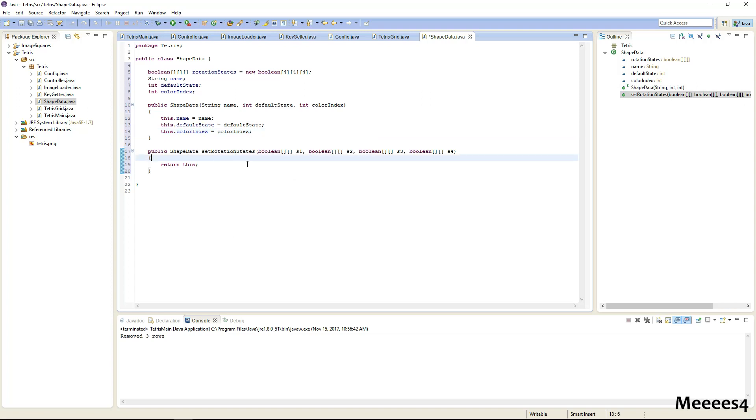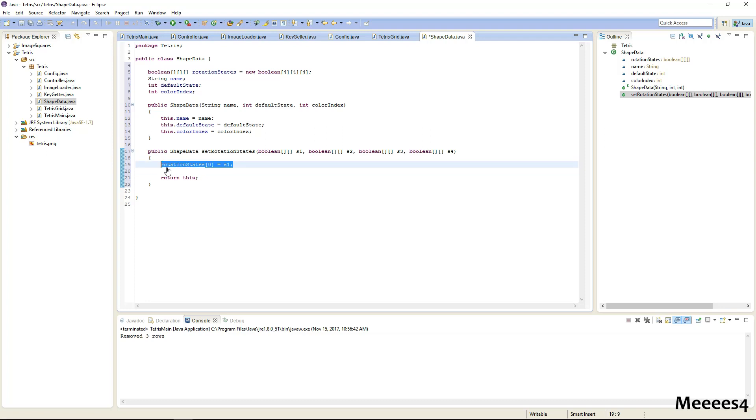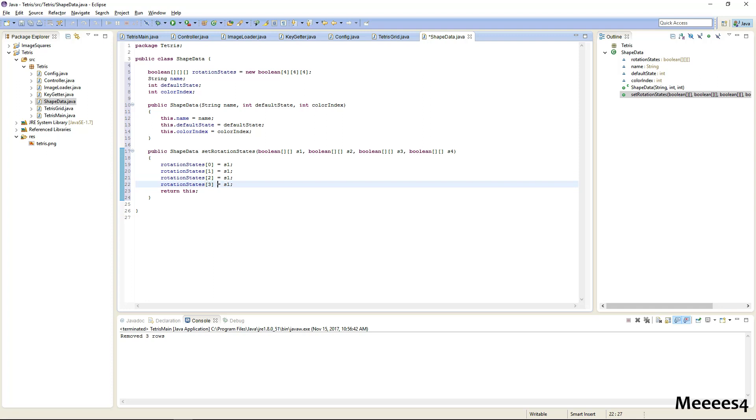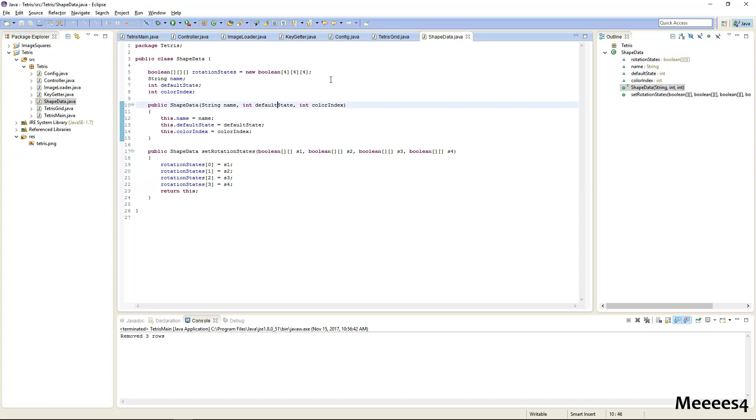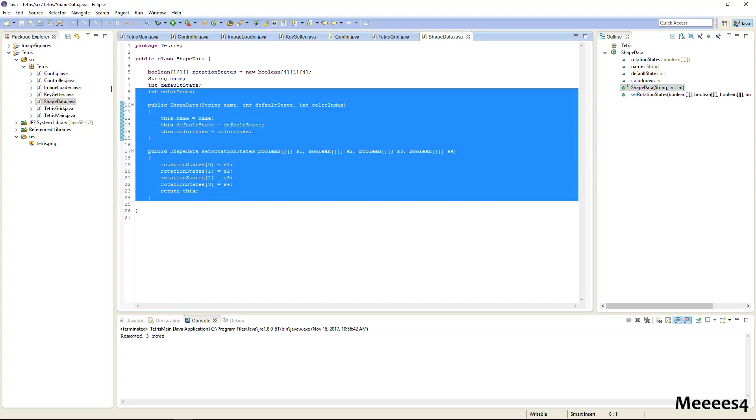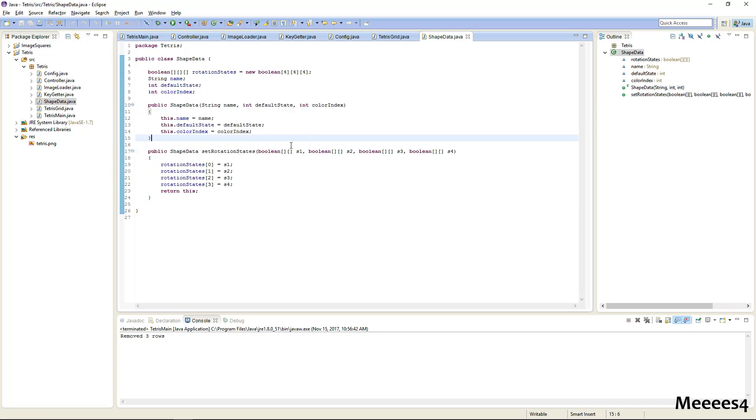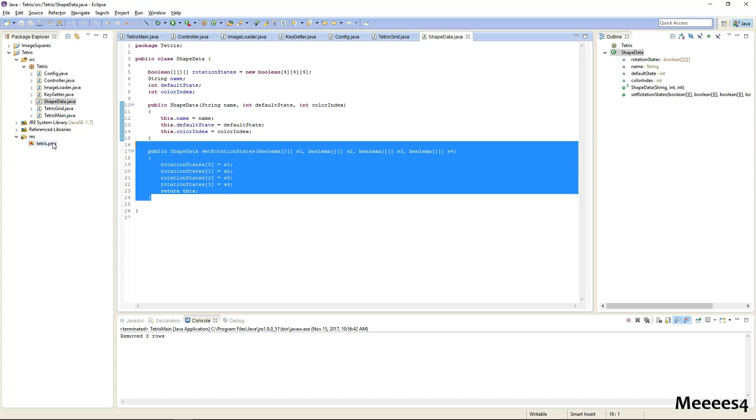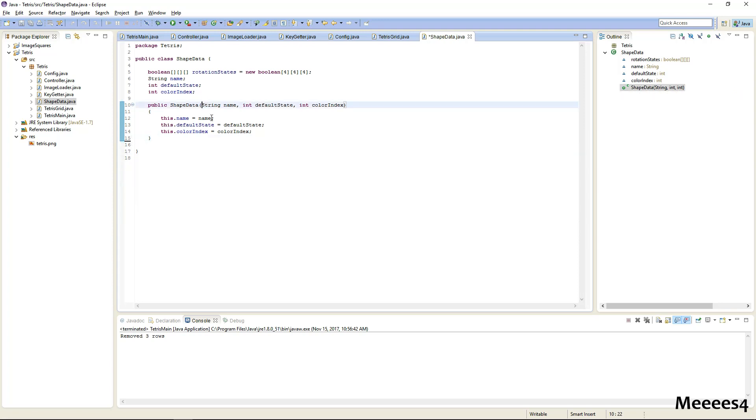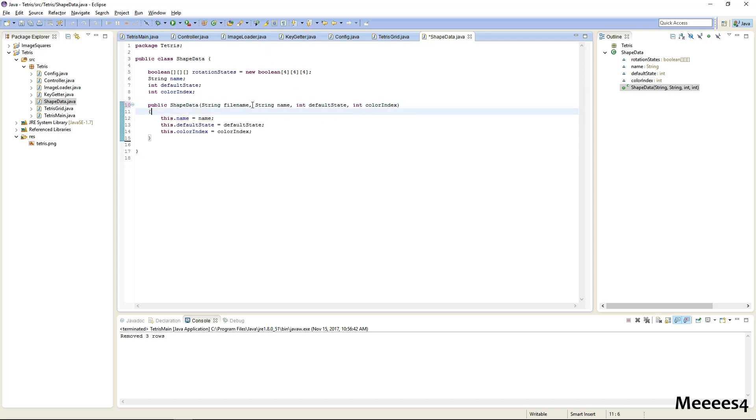So let's just fill in these fields. All right, now we need to actually load these shapes from something. So actually, if we're going to be loading the shapes, let's scrap this and let's just throw in a file name in here instead, and we will load the rotation states from that file name.